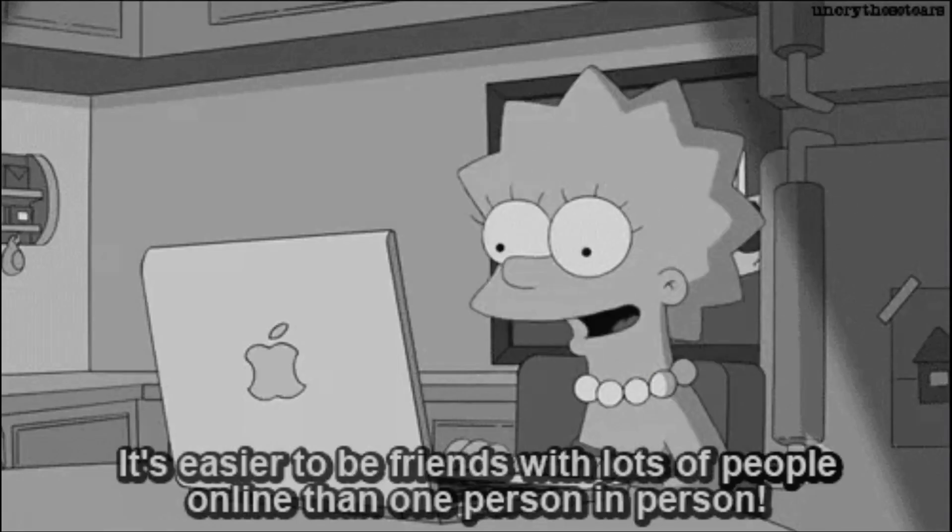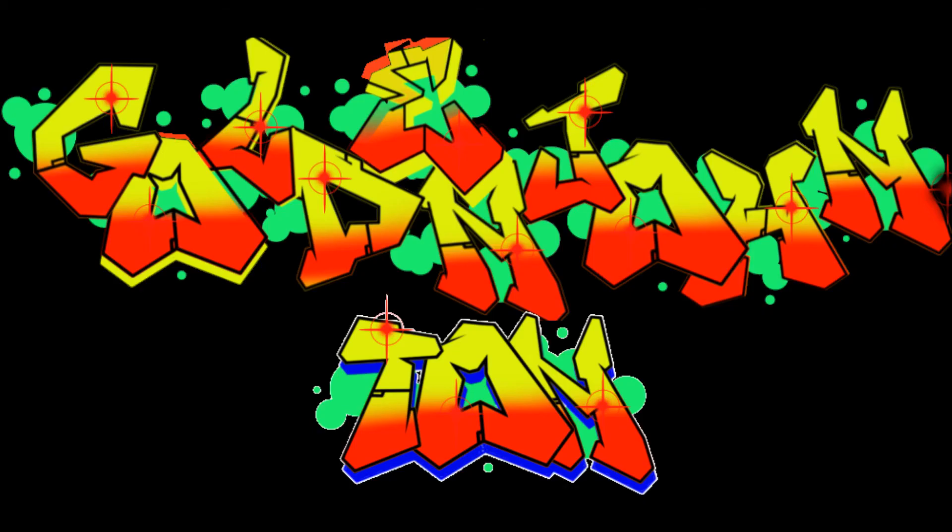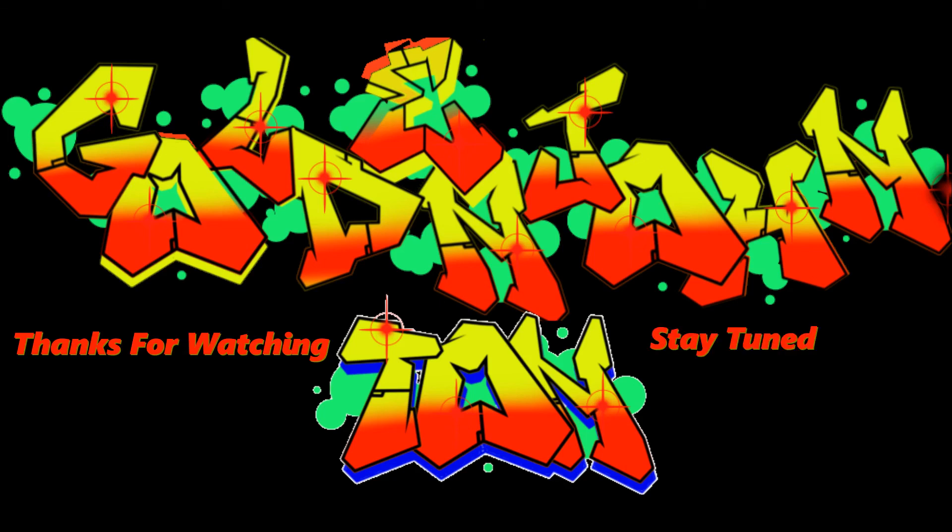And there you have it. Now you have a Gmail account to send all your correspondence to and from. And that's where we're going to end this video. Thanks for watching, and stay tuned for more videos.